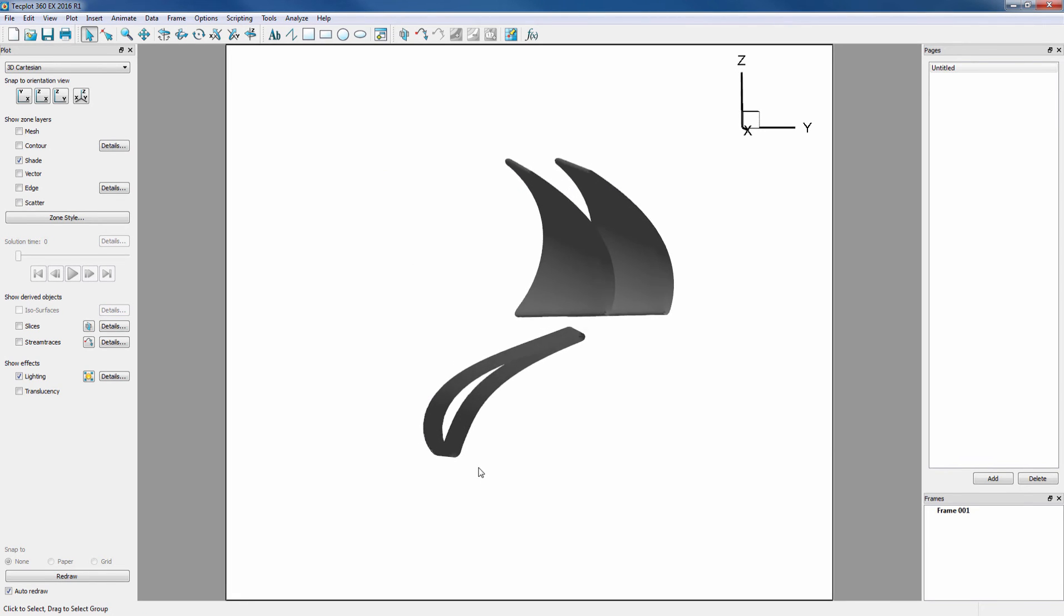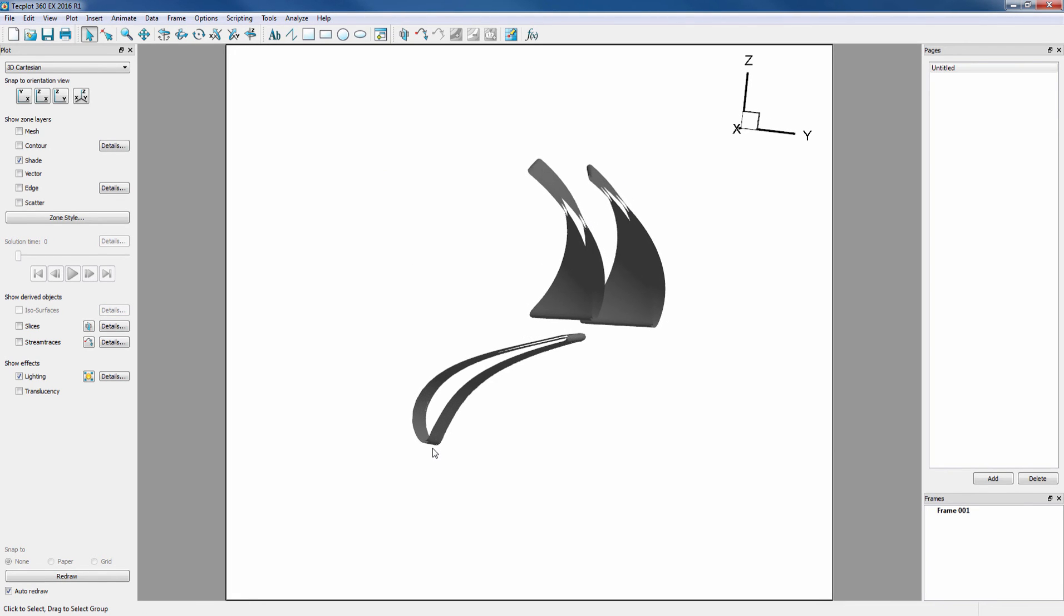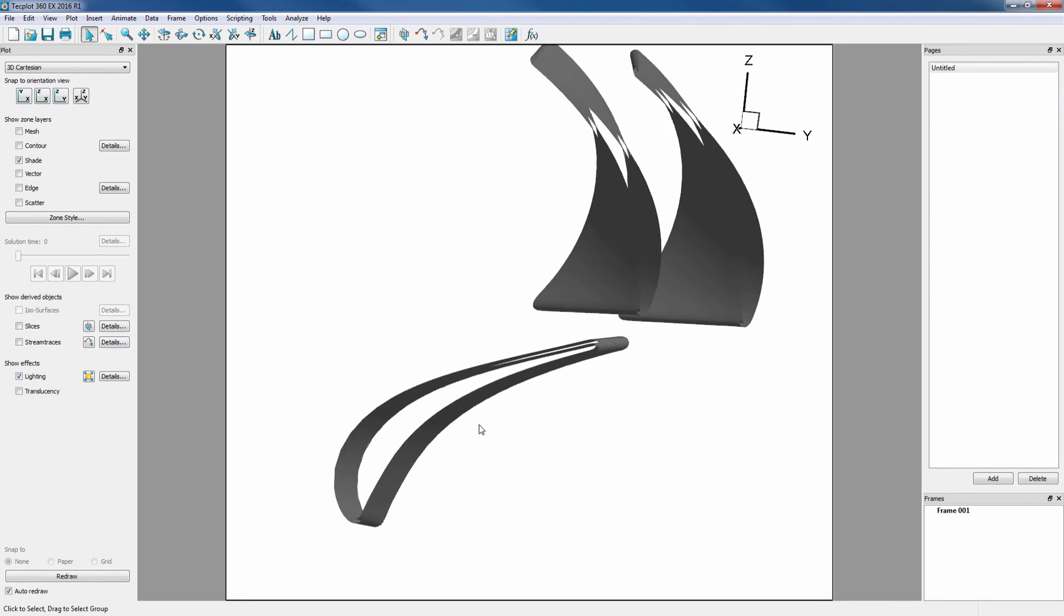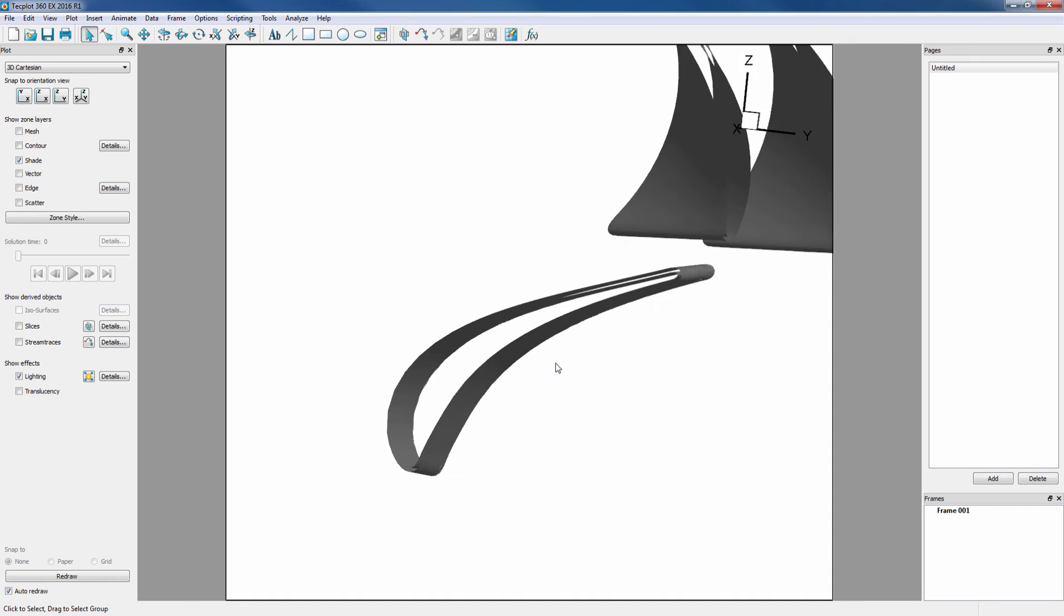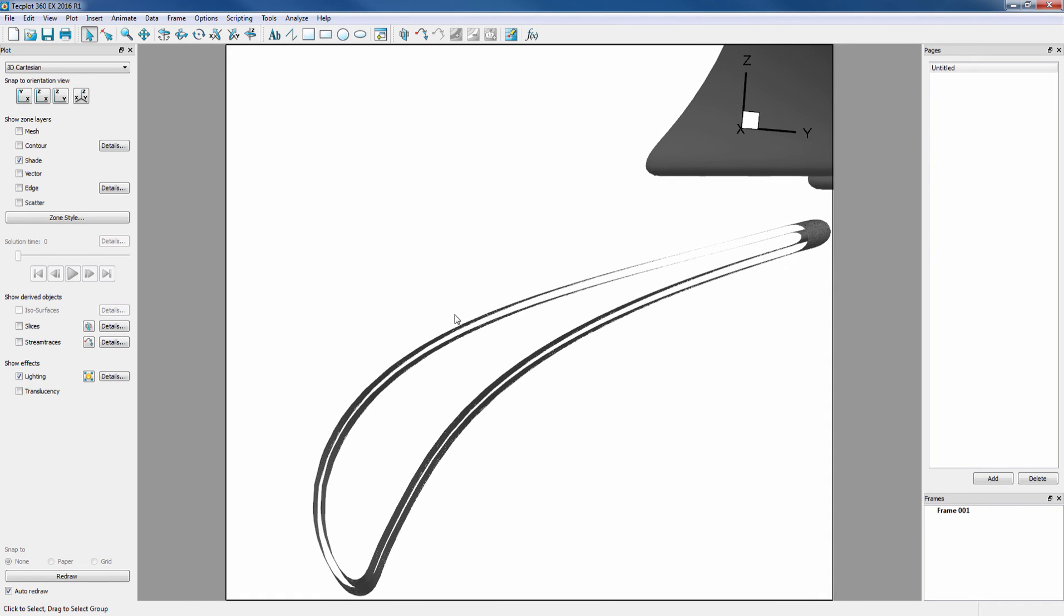When we rotate and zoom in, notice the offset surface.